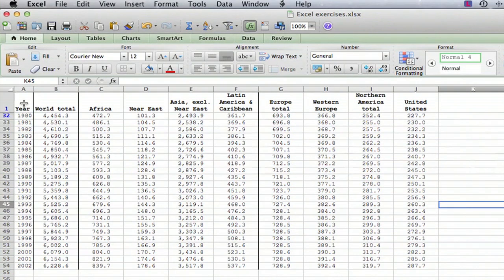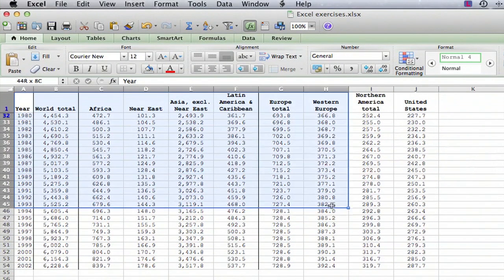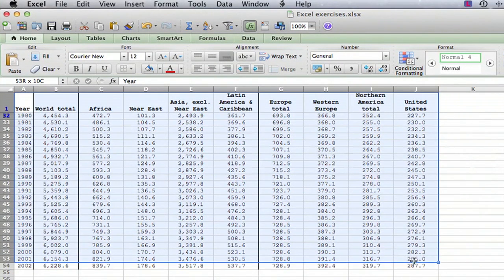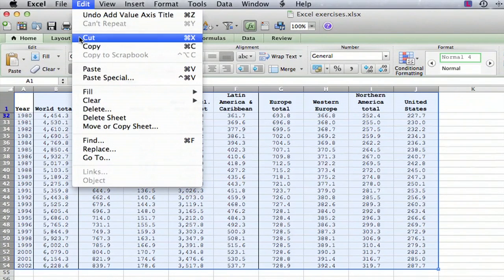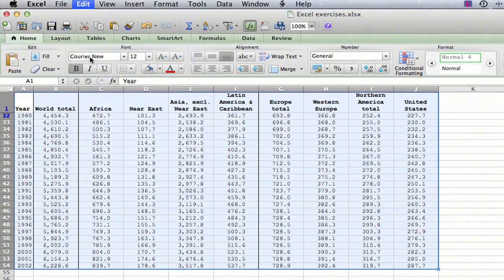The thing to do is to select the portion of the spreadsheet that you want to make as an image and then just do copy.